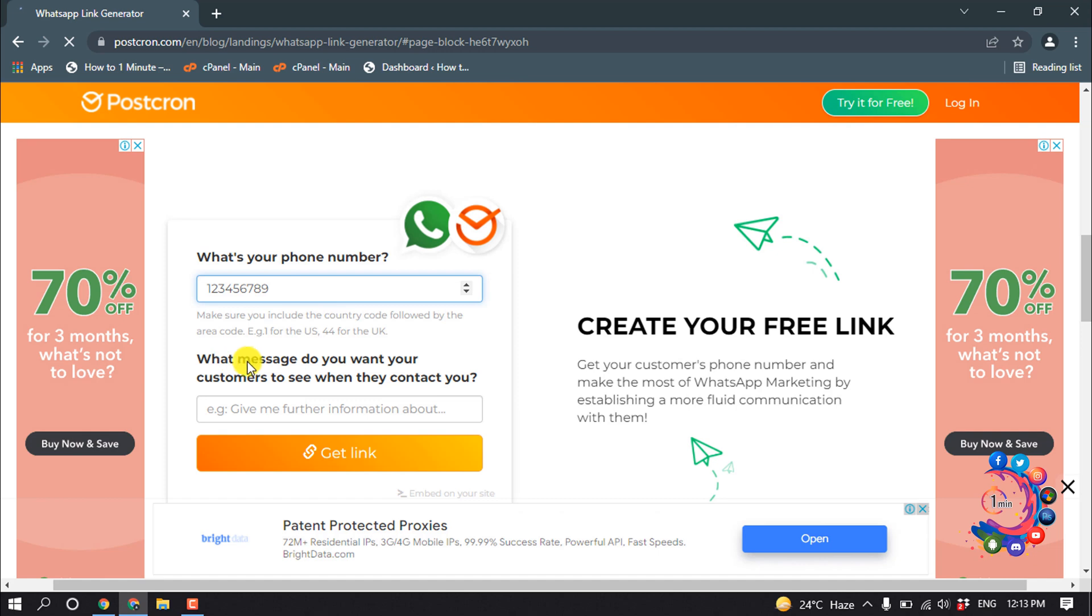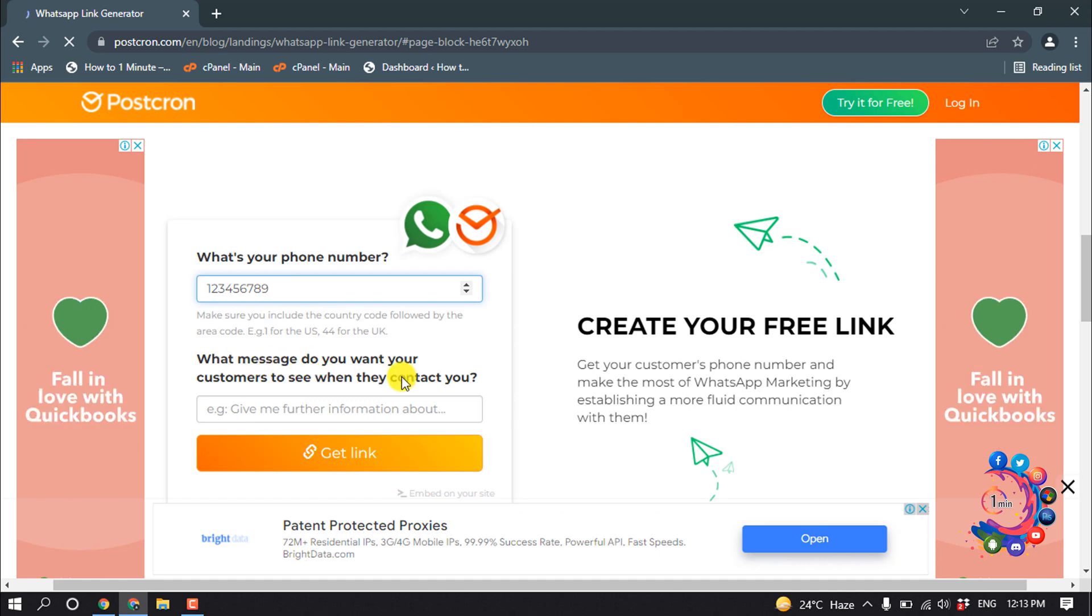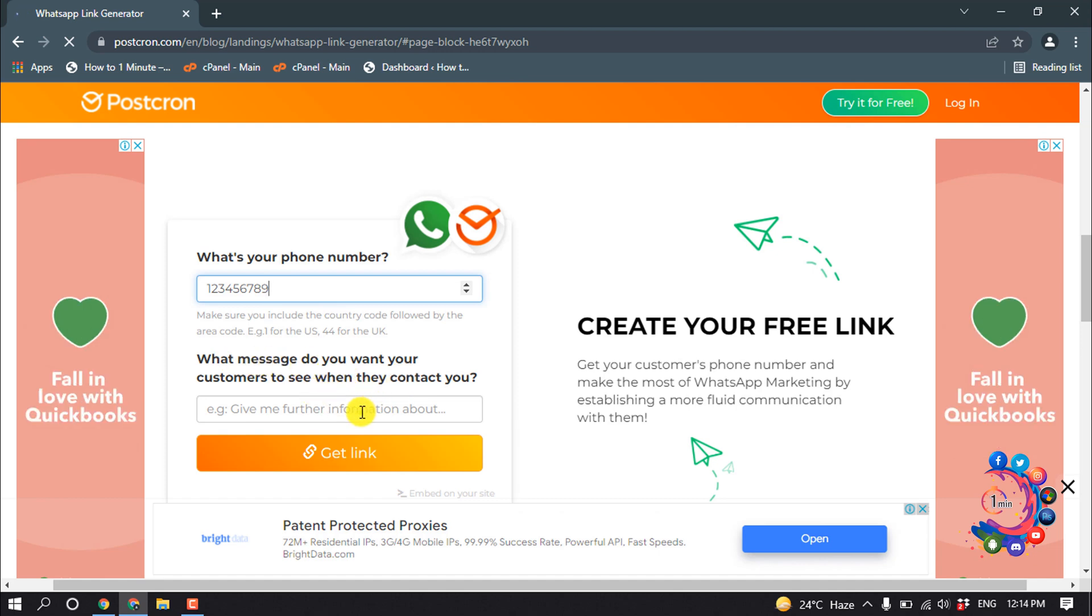What message do you want your customers to see when they contact you? Here you have to put a custom message.